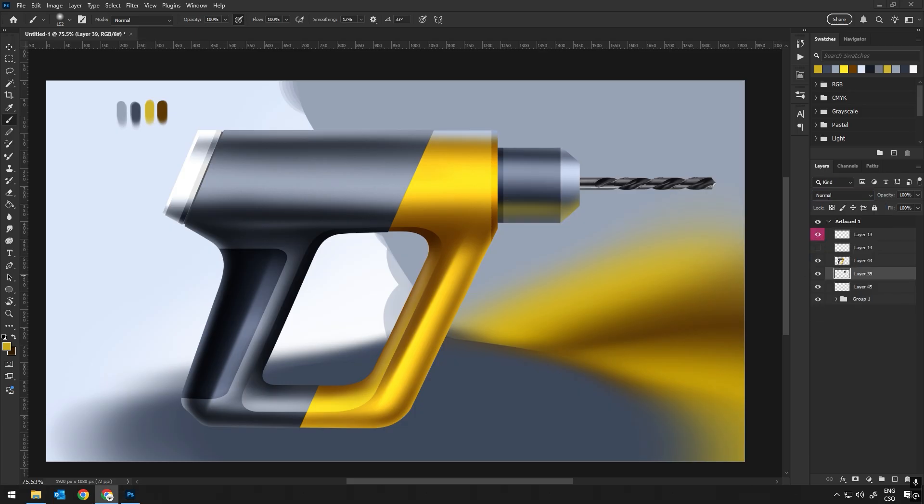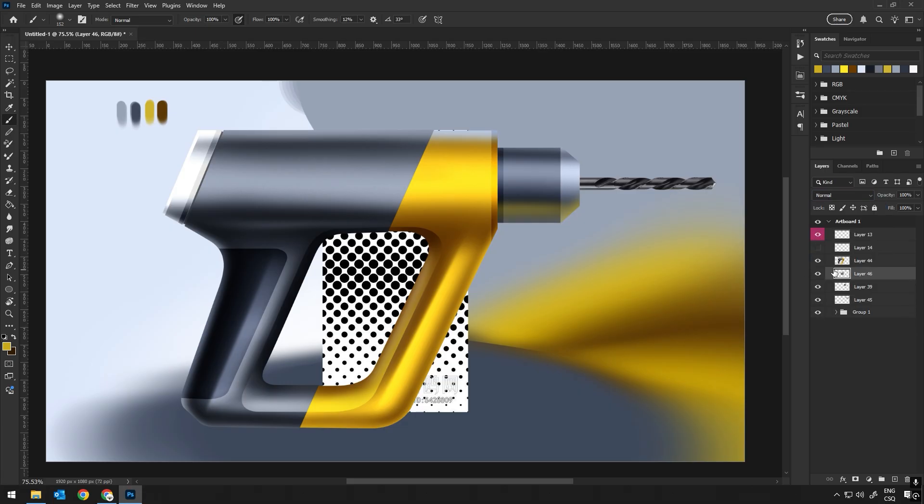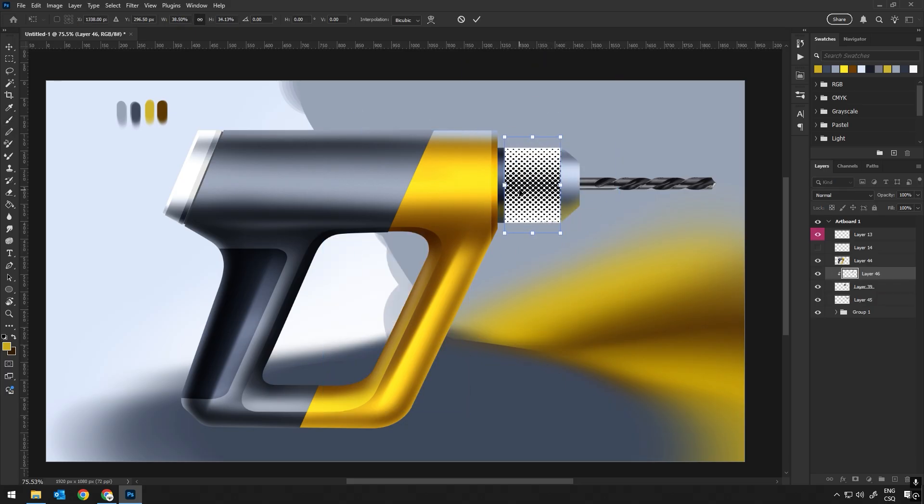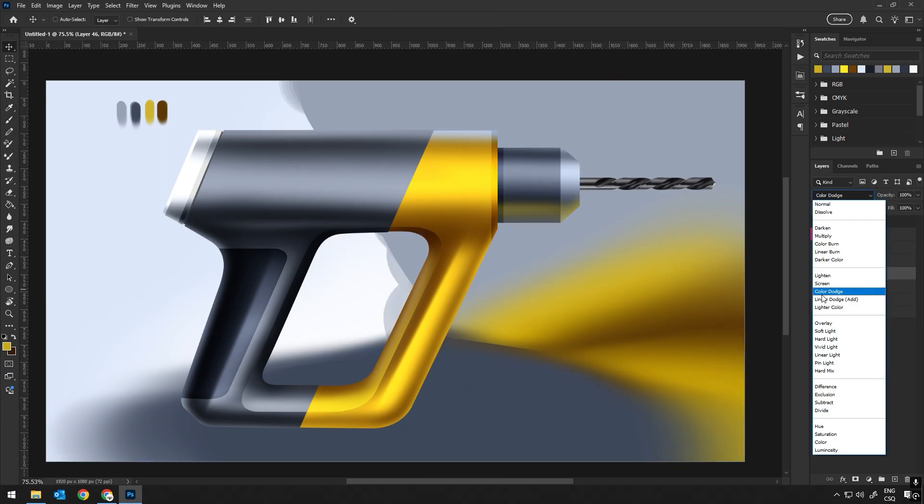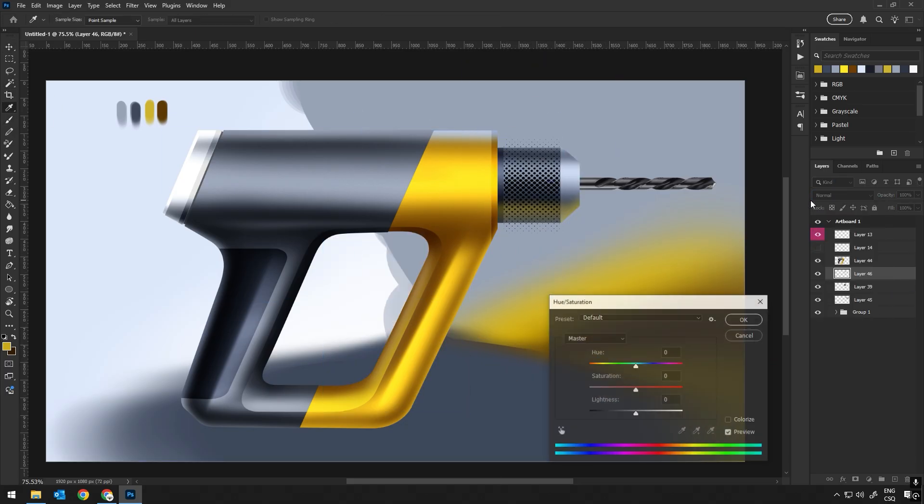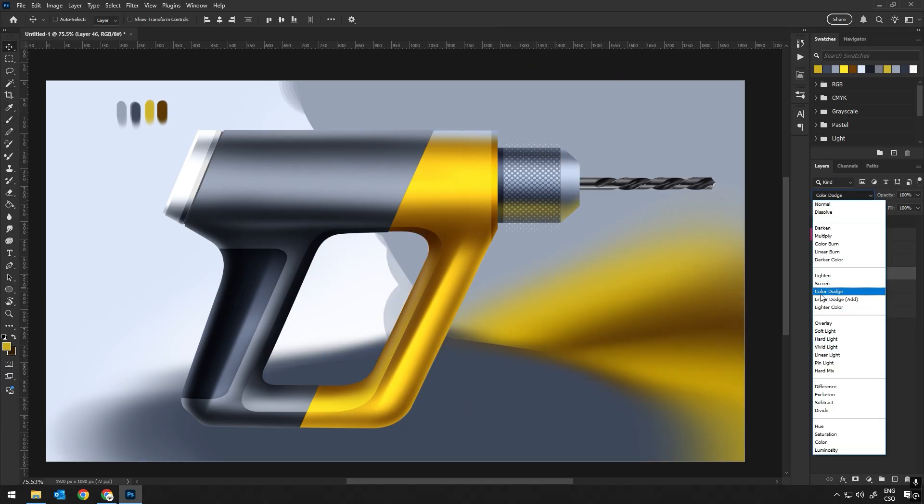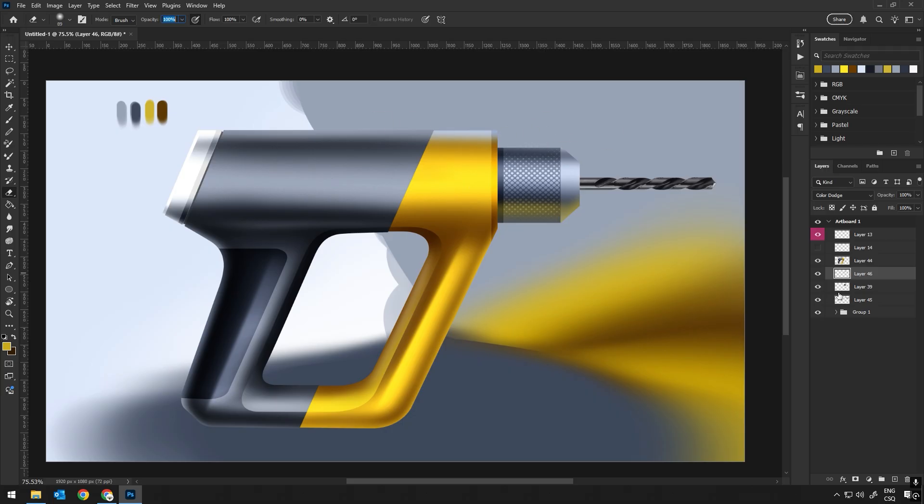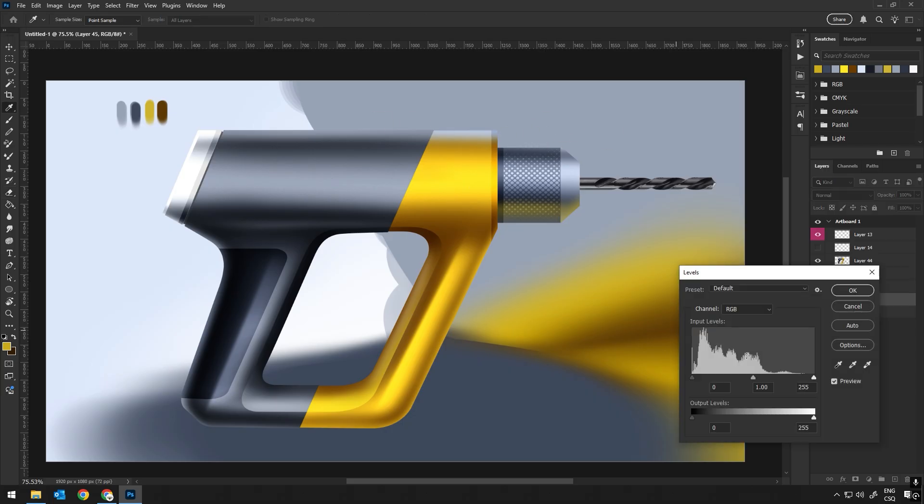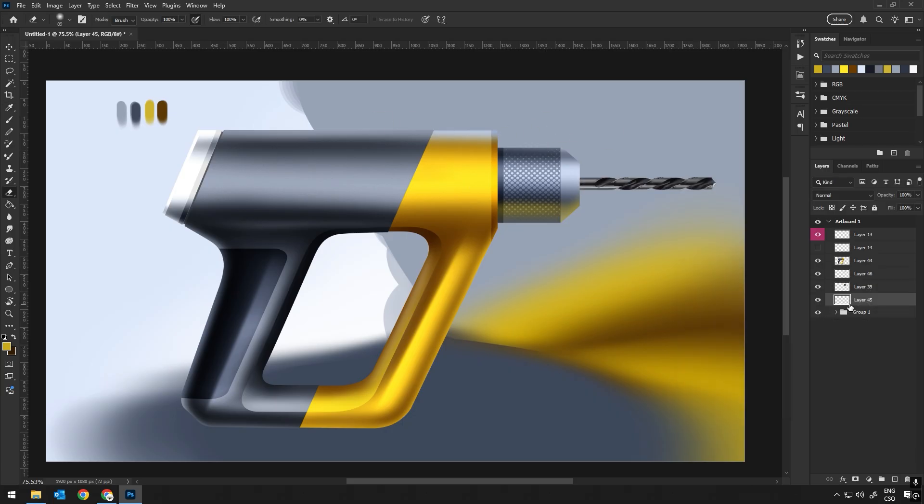Alright, now that we've got our basic shapes and colors set, it's time to dive into some more detailed work. The next step is adding patterns and textures, which really brings the design to life.